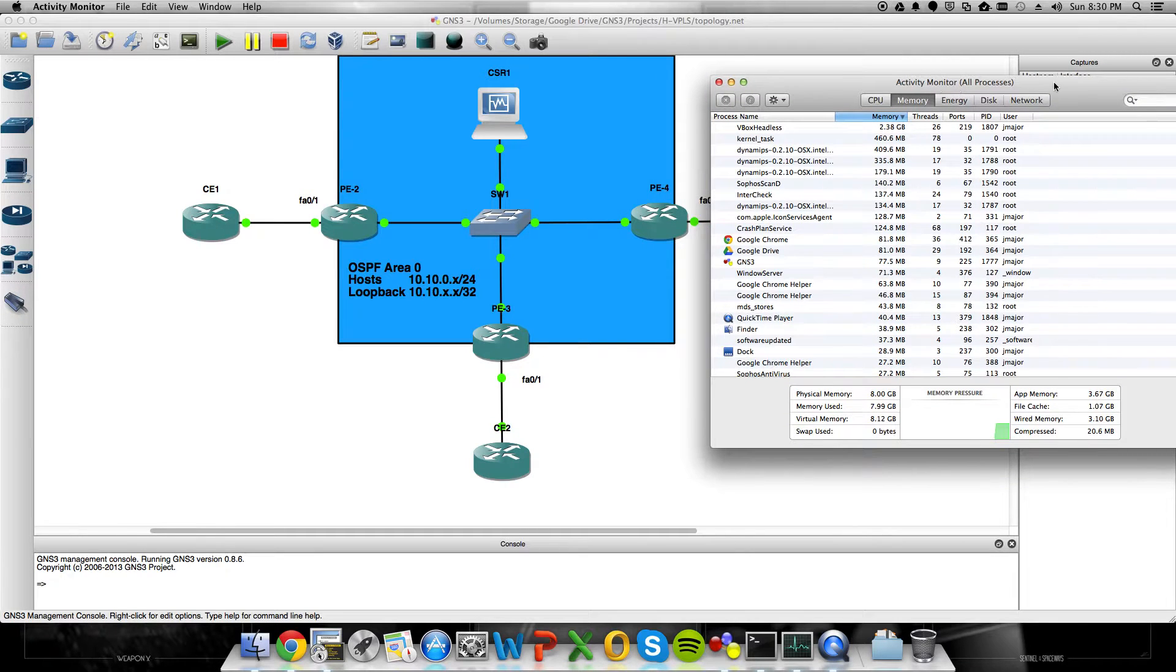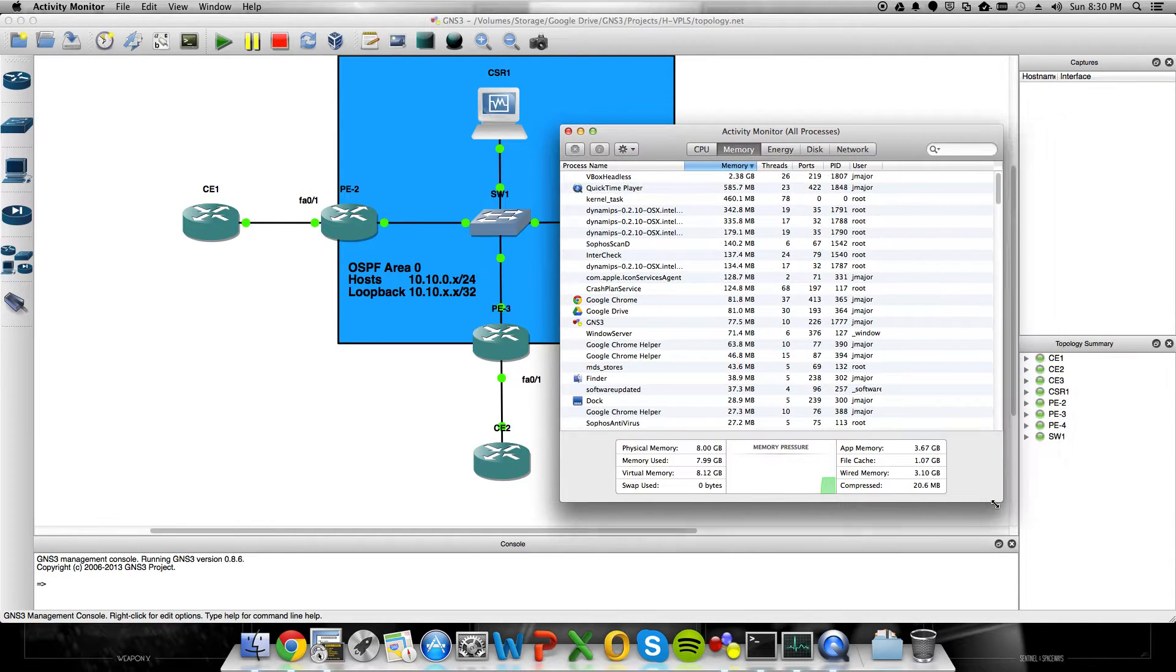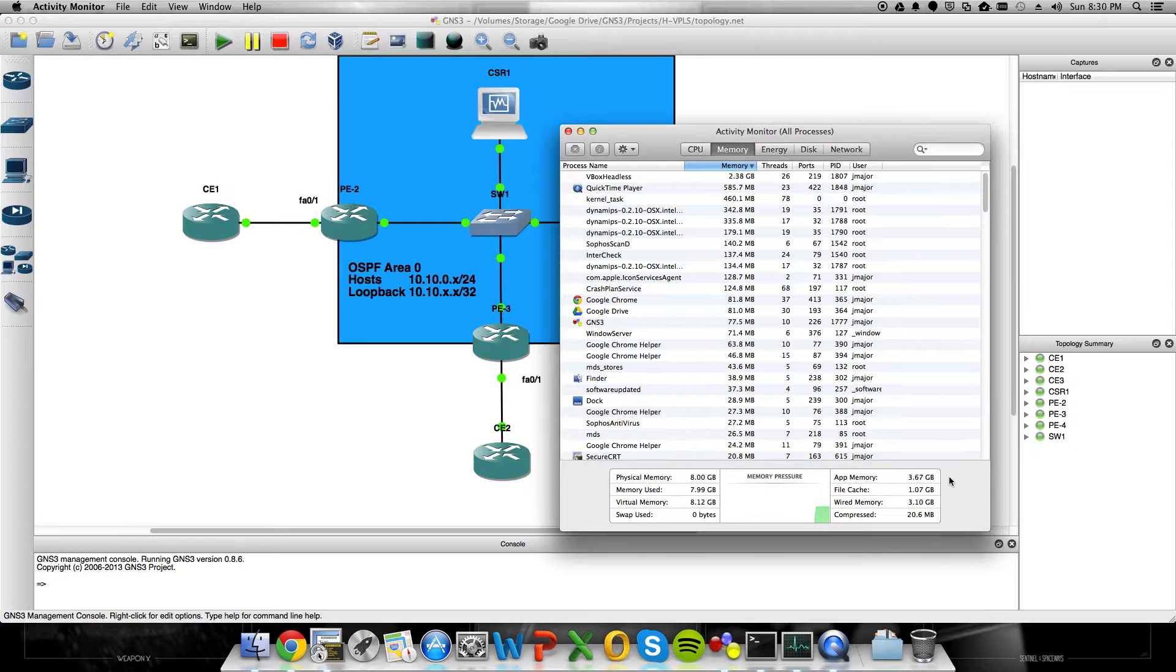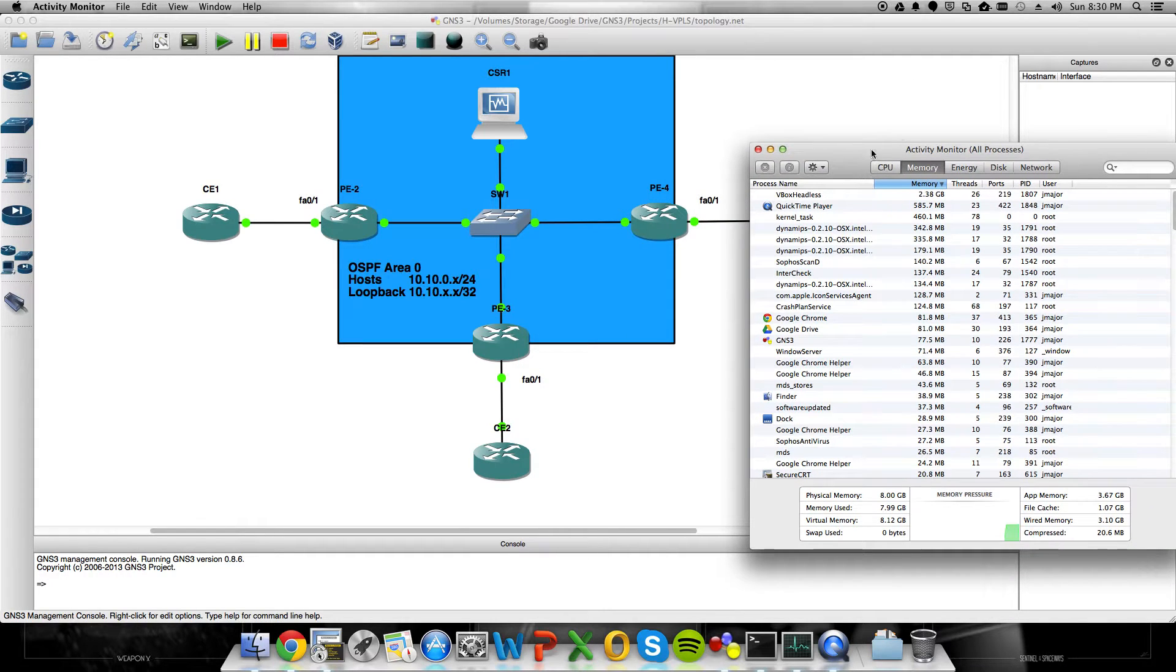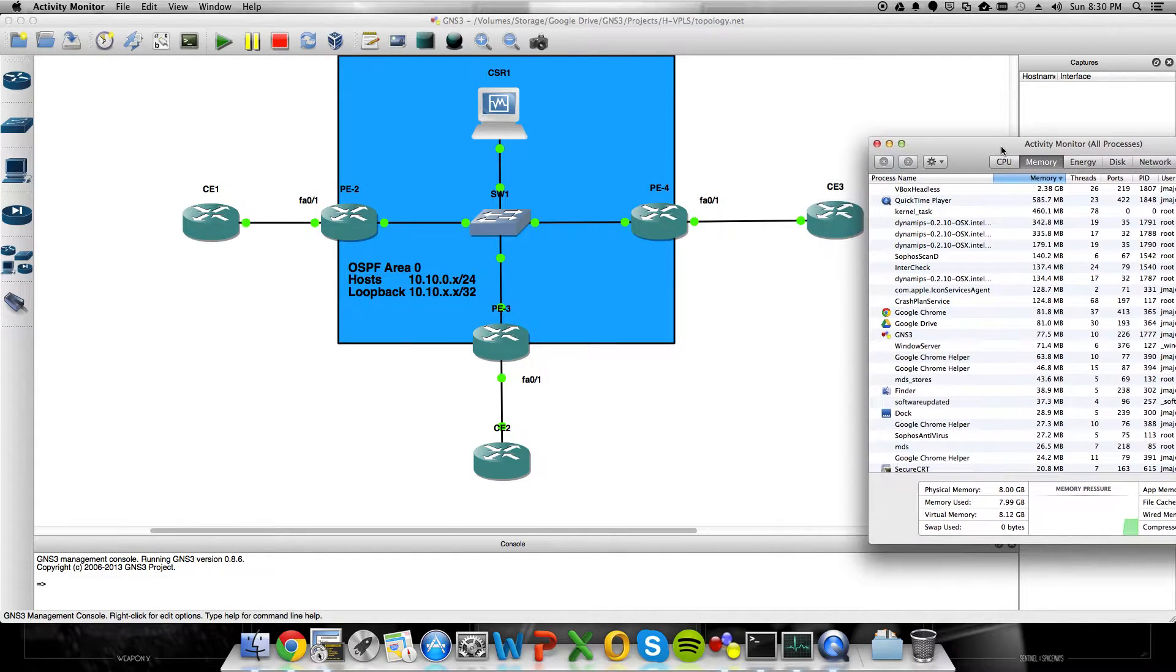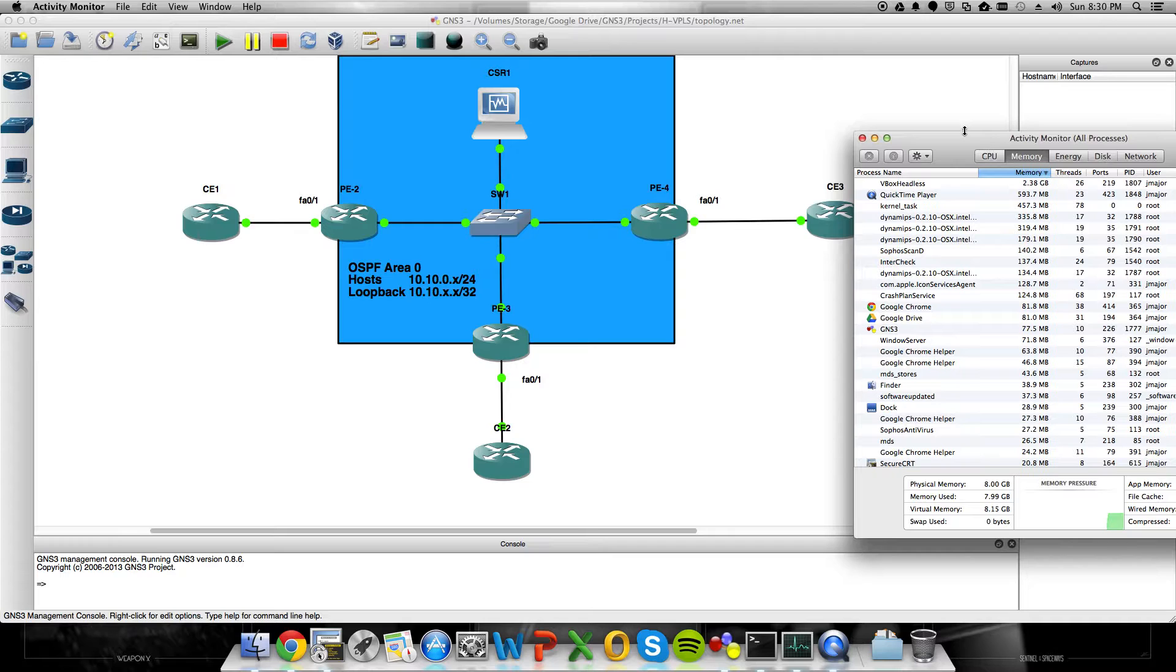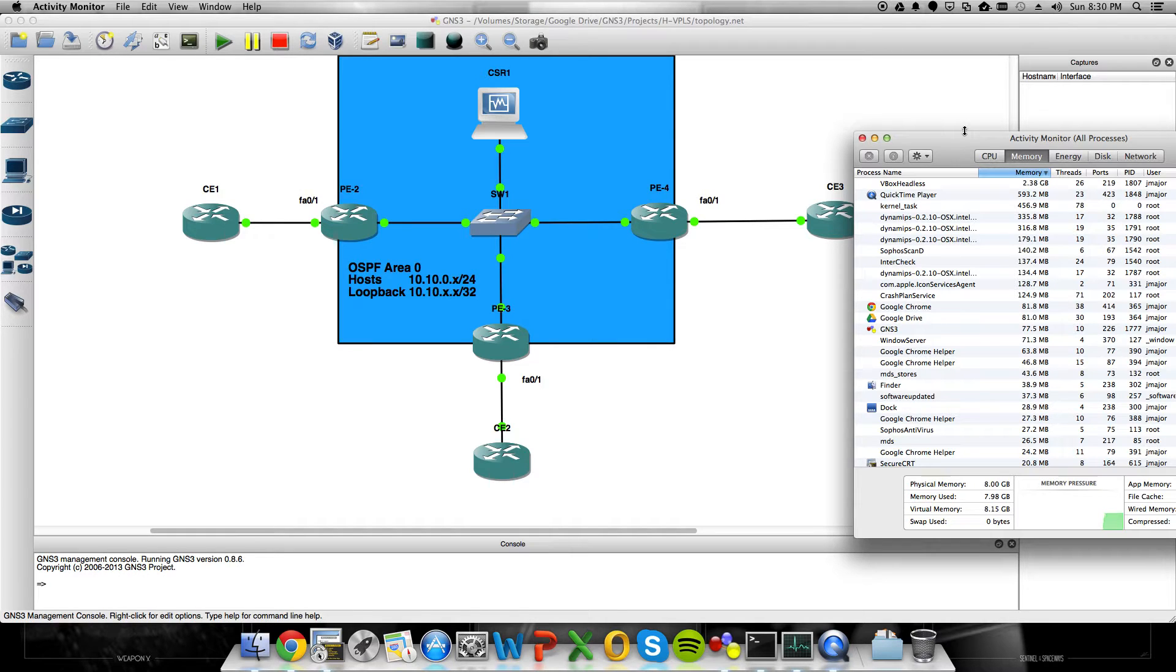Alright, so it's been a while since I recorded a video, and now that I have this CSR running in VirtualBox, I can bring that into GNS3. I thought, what a better time to record than this, and I'm going to start off with doing some VPLS.